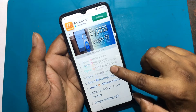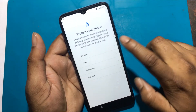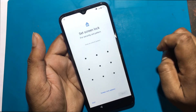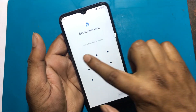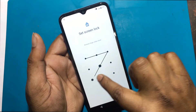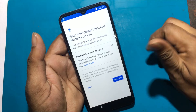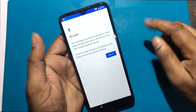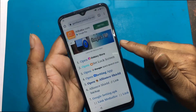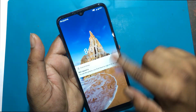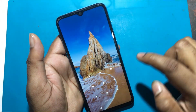Click open set lock screen. Set a new password or pattern lock and click open set lock. The pattern lock set is now complete.